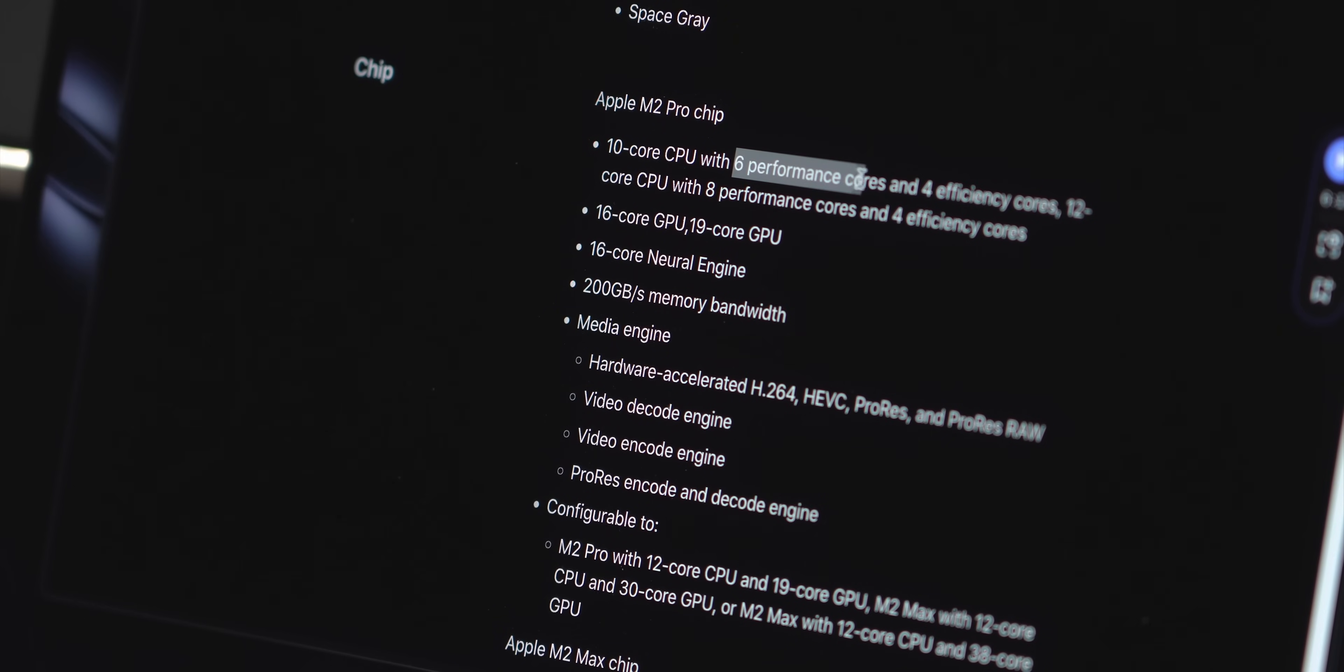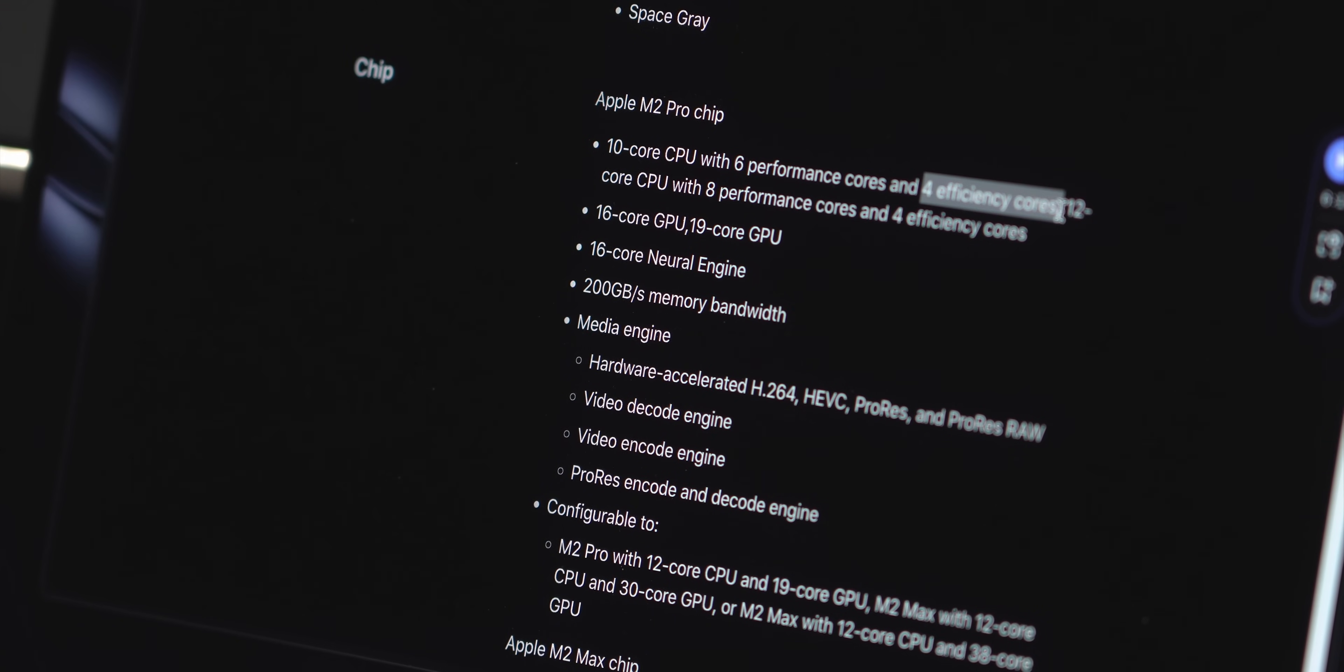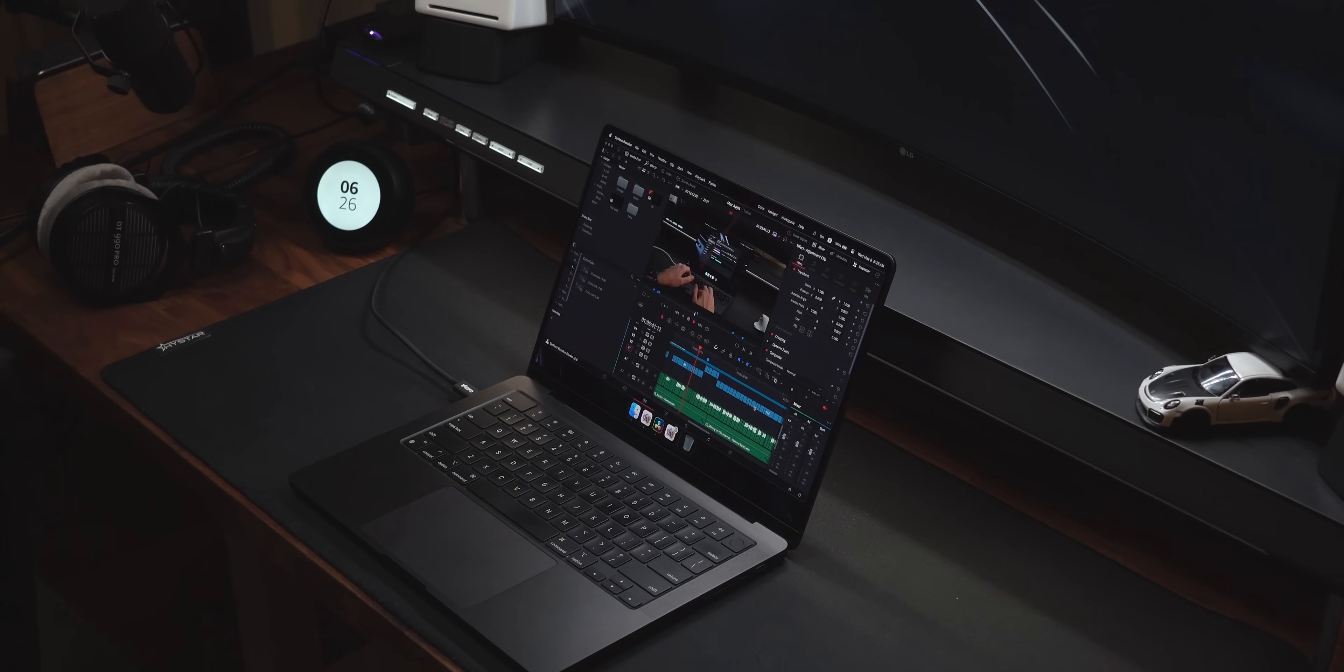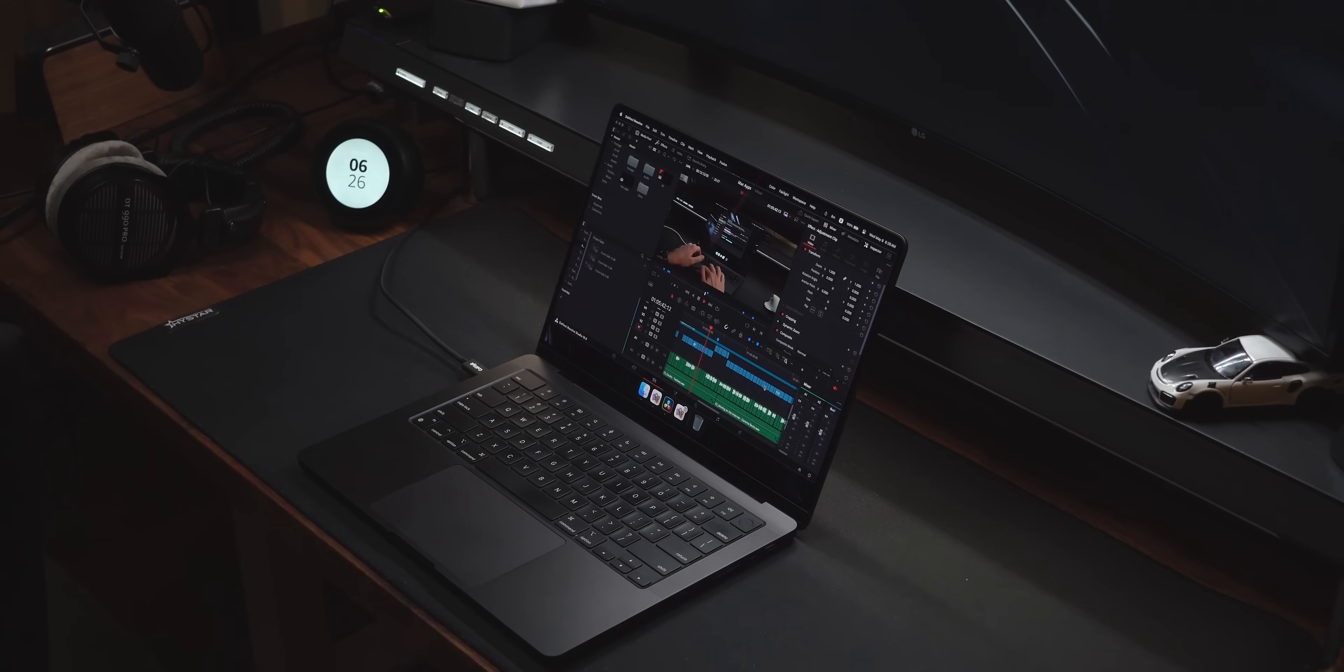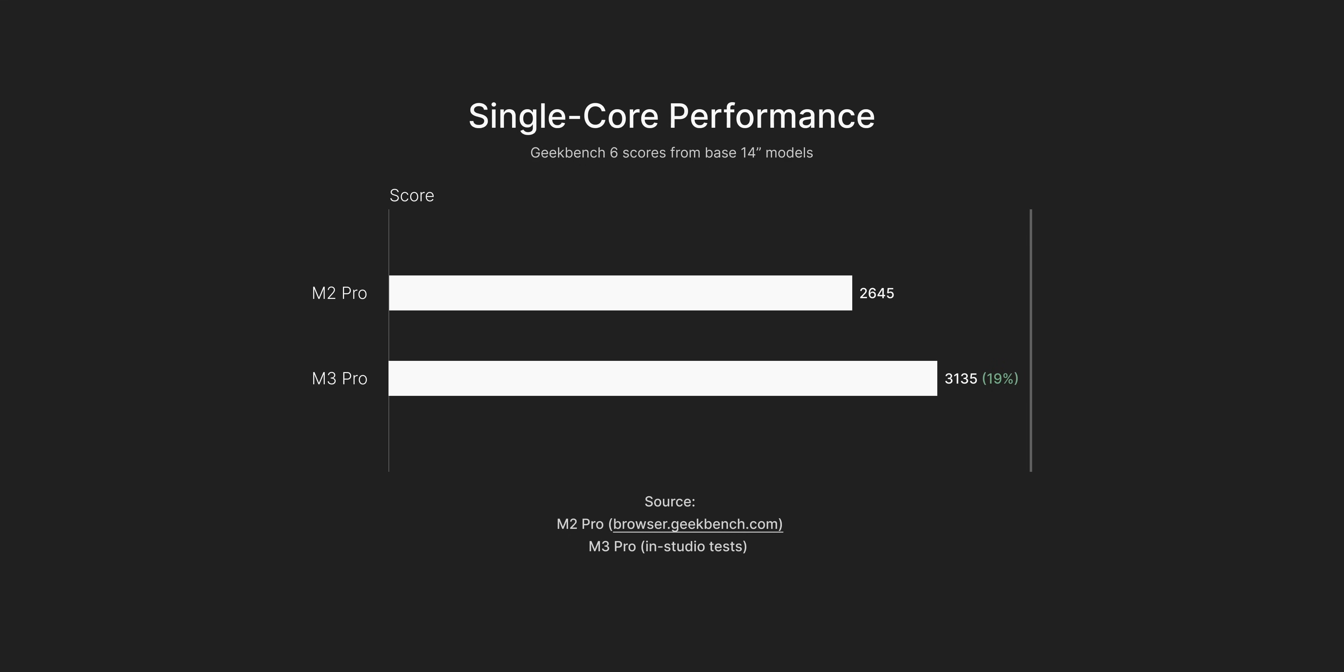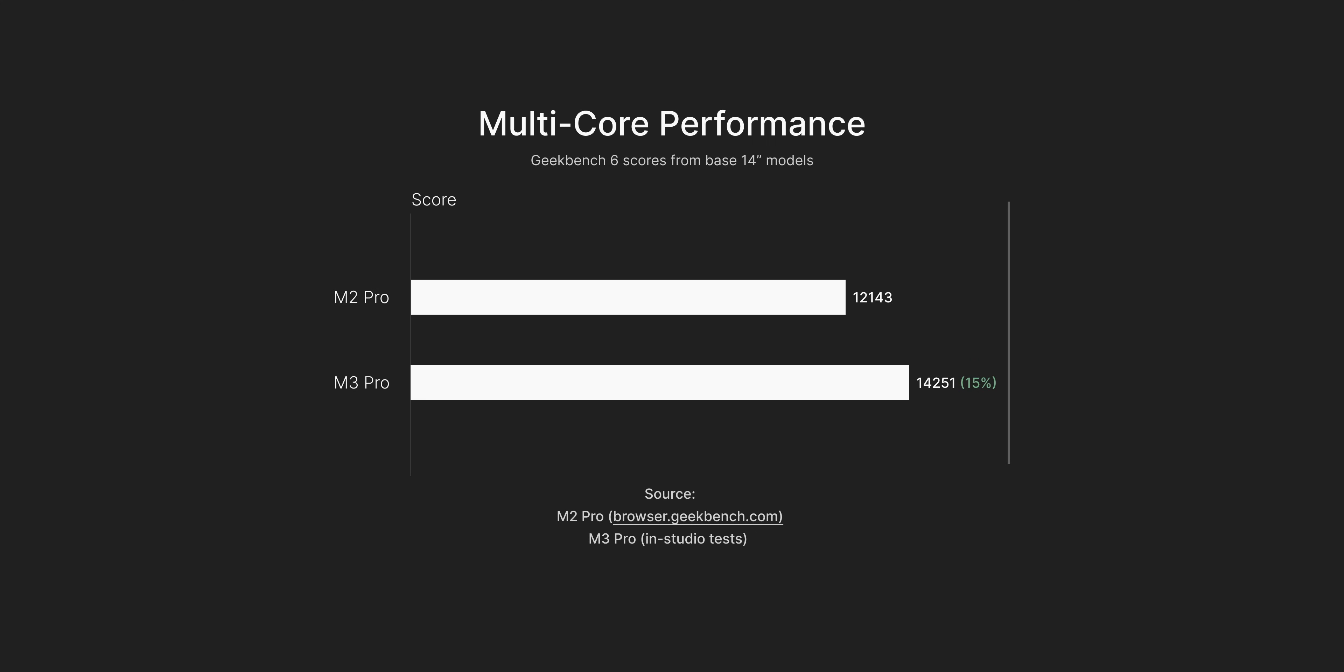but the makeup previously was six performance cores and four efficiency cores. Synthetic benchmarks don't say much because it is so dependent on what sort of work you do, but single-core performance saw a 17% increase in Geekbench, while multi-core performance saw a 14% increase.